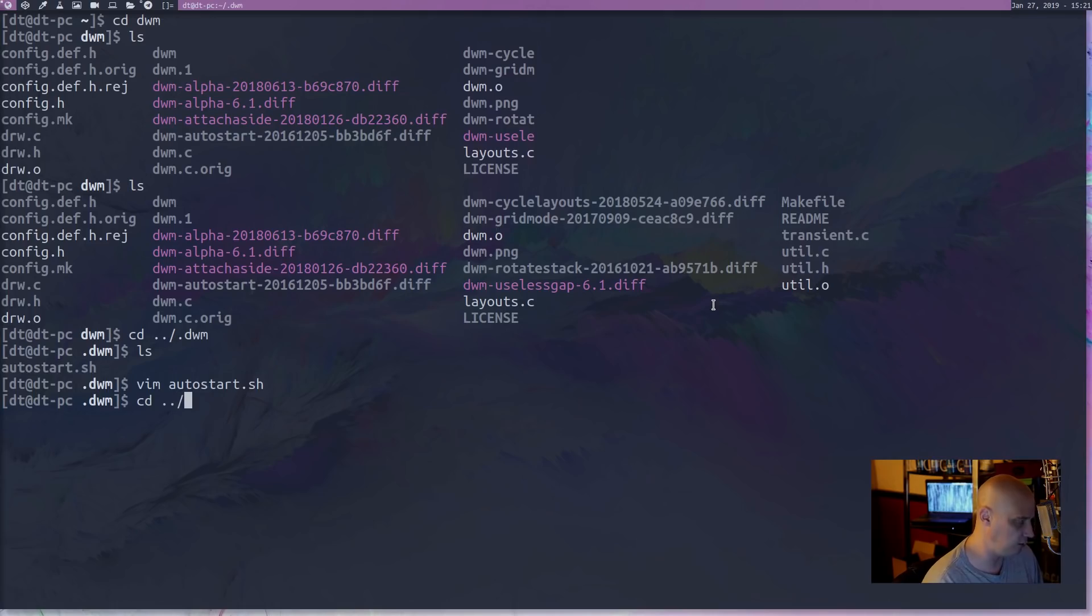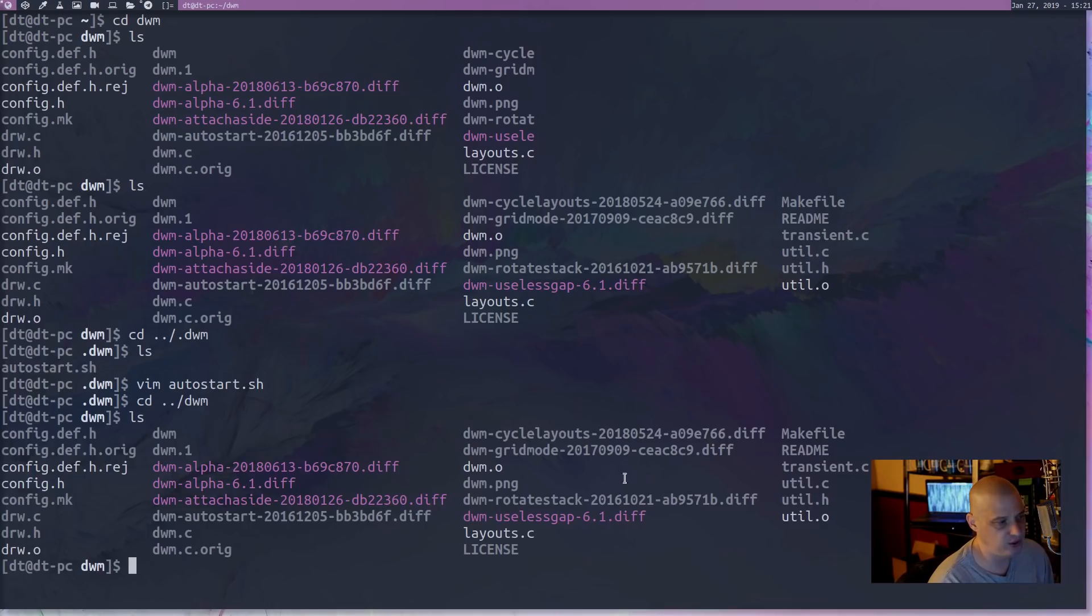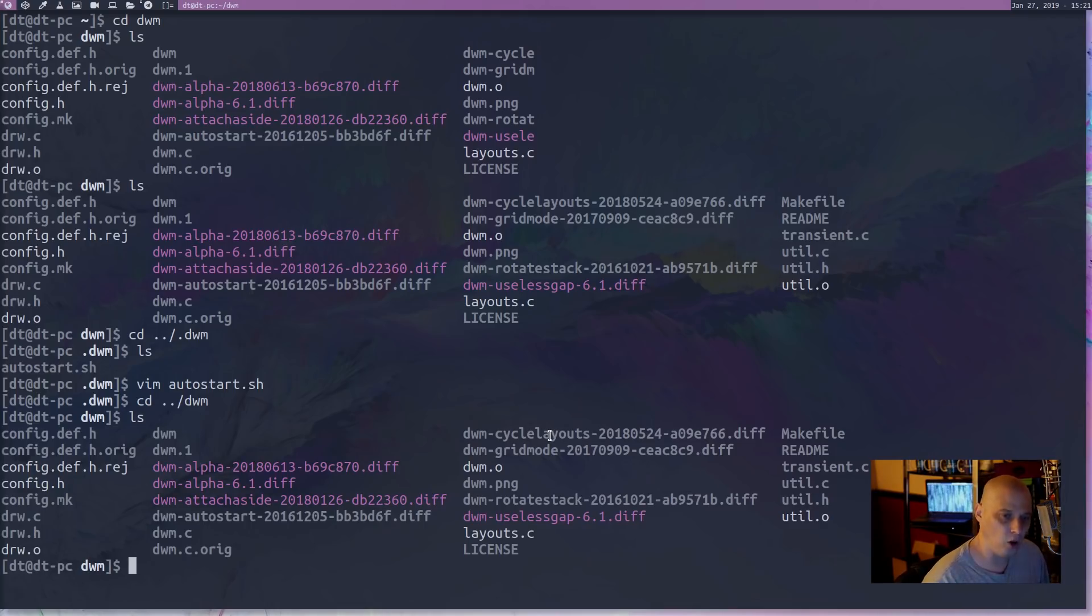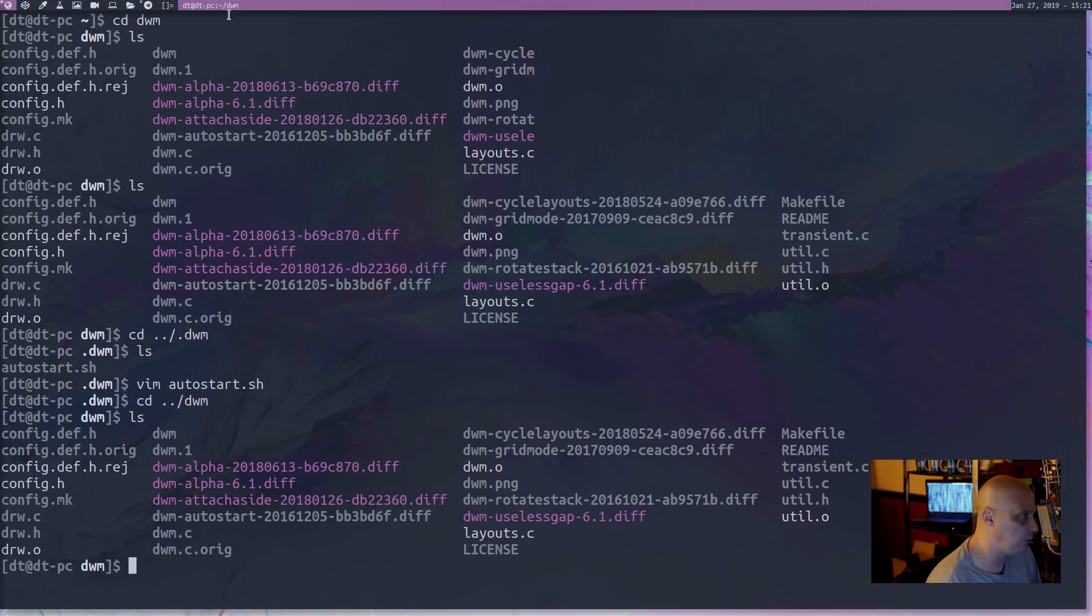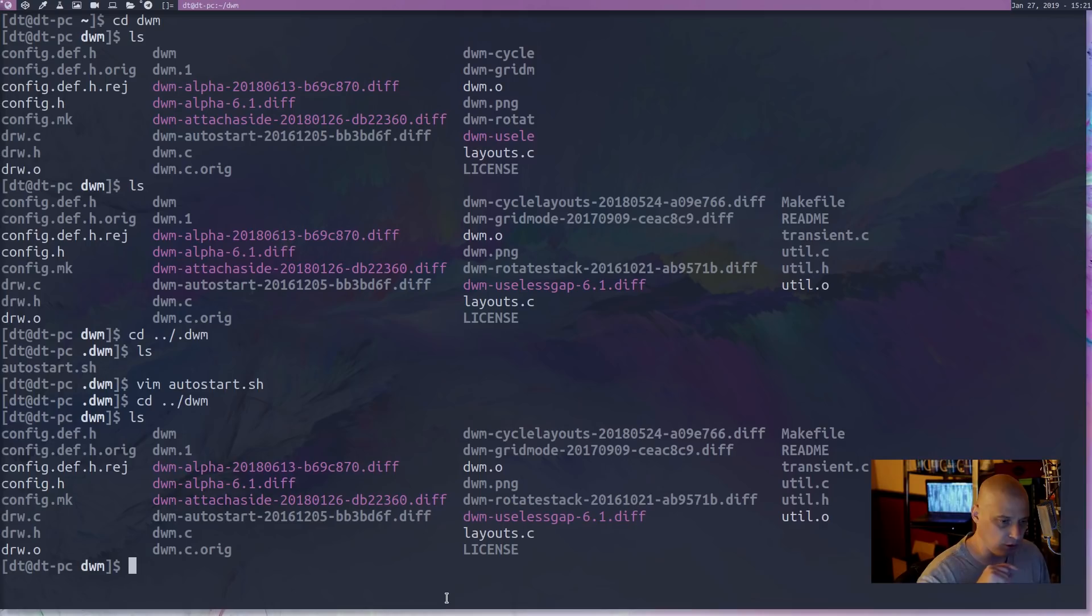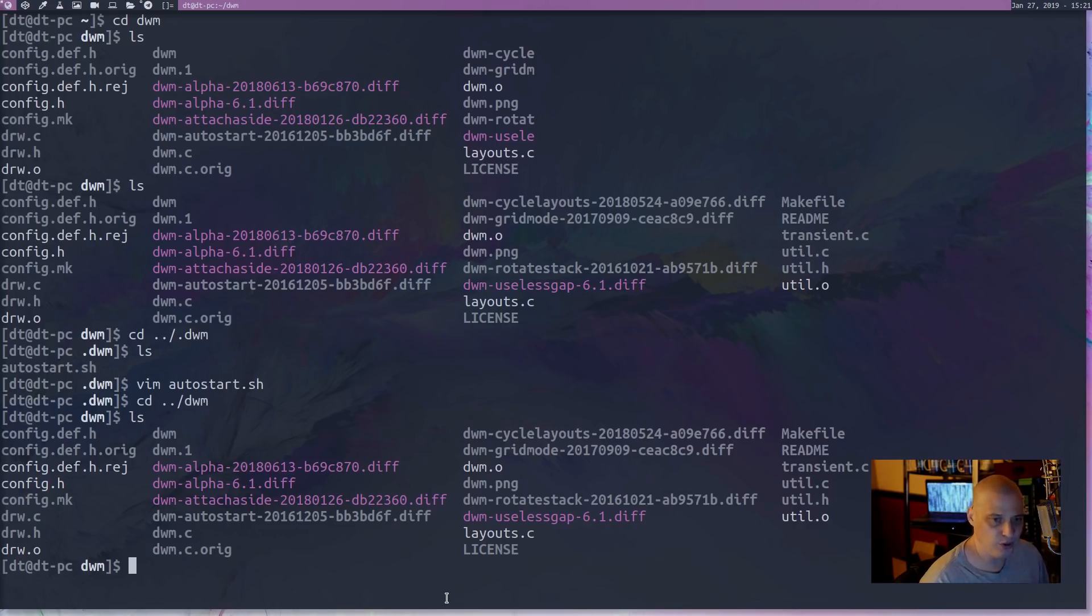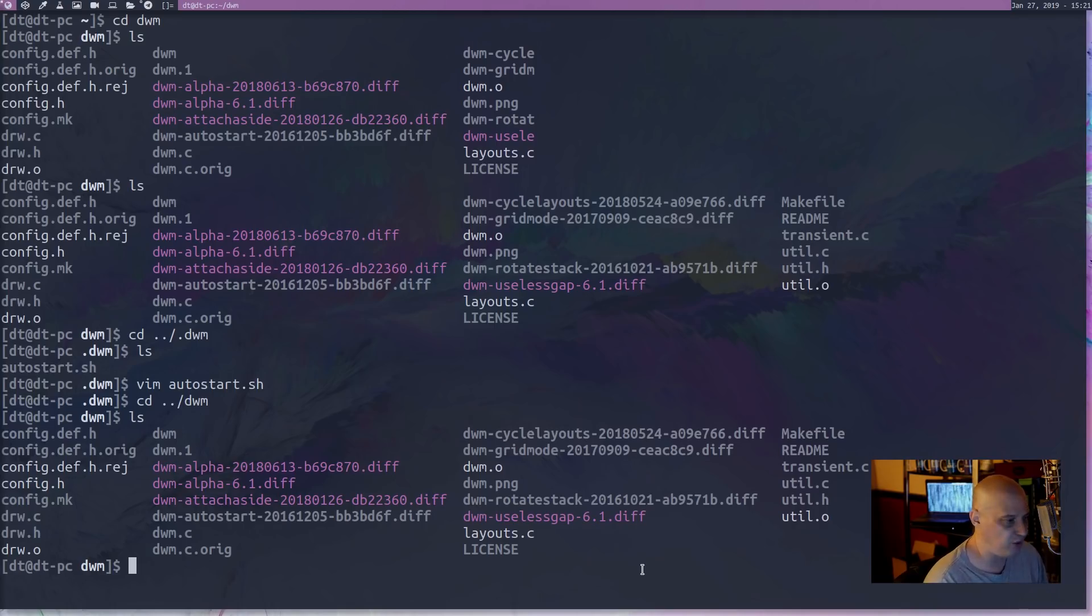Let me cd back into the directory with the source code. The next patch that I added was the cycle layouts. So by default, you don't really have the ability to cycle through the layouts here in DWM. I think by default, mod plus spacebar cycles either tiling or floating, just between those two. But I've added a couple of extra layouts, and you can't cycle through them unless you add the cycle layouts patch.